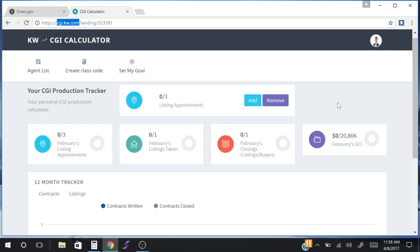I trust that this video helped you understand more about the Career Growth Initiative, how to use the Career Growth Initiative calculator, and that you are now ready — or already well on your way — to a higher level of business and a faster pace of growth because you are leveraging the Career Growth Initiative in your business.